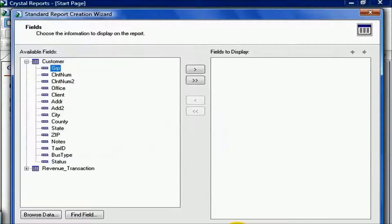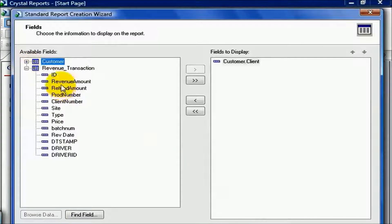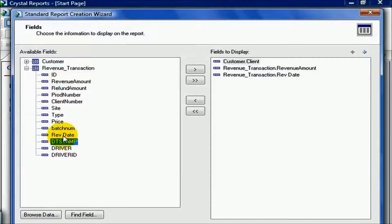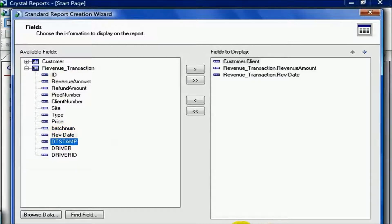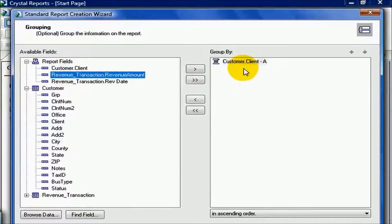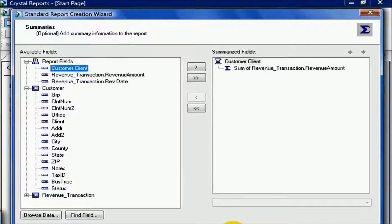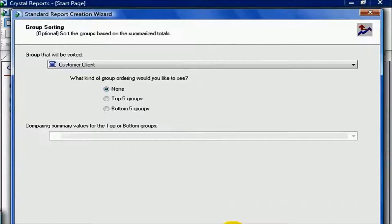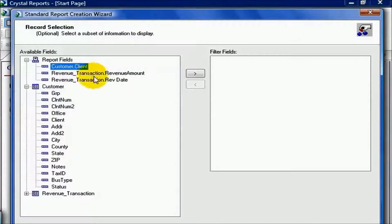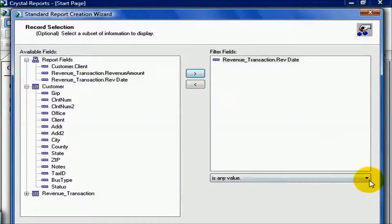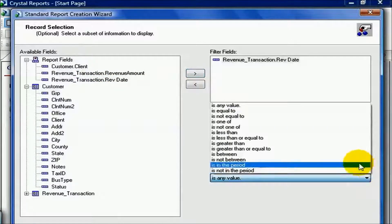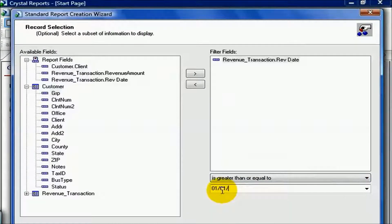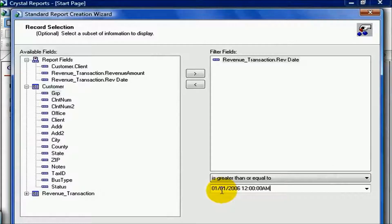From here, I click next, and the fields I wish to display are simple: Client from the customer table and revenue amount from the revenue transaction table. I'll also pull in the revenue date just because it's part of the exercise. I hit next, and I'm going to group by client. Hit next, and it's automatically summing the revenue amount for me, which is okay. I'll skip over the next two steps, the chart and the sorting, and I need to filter for 2006 and above. So in this case, I'm going to say it's greater than or equal to 01/01/2006 12 AM, and click Finish.